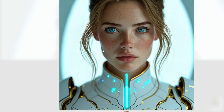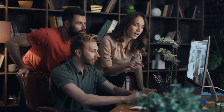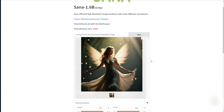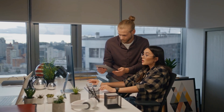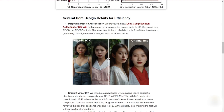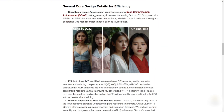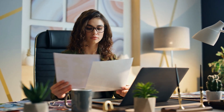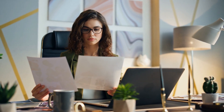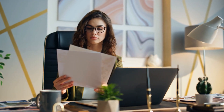NVIDIA's SANA offers a new take on AI art, combining speed, efficiency, and accessibility to challenge larger, more demanding models. With features like deep compression autoencoder, Gemma 2 LLM, and LDT, it caters to both professionals and casual users. However, limitations remain — from struggles with text generation to occasional detail inconsistencies. The open-source release adds potential, but it will take time for developers to fully explore and improve the model. If you've made it this far, let us know what you think in the comments. For more interesting topics, make sure you watch the recommended video on screen. Thanks for watching!